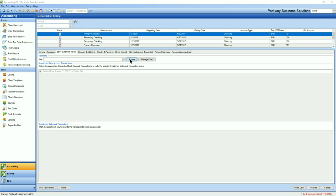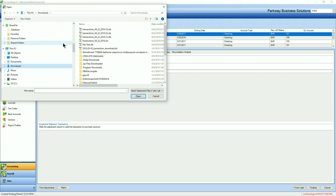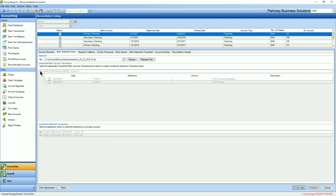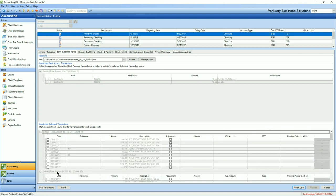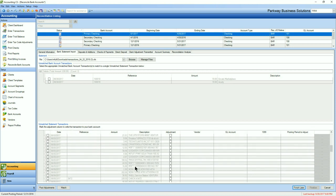So we'll go browse, go to my downloads, and it's going to be my most recent file here. Open. And immediately, what you'll find is that 12 went straight down to 2. That's because it automatically matched items that were already in the system to your import.